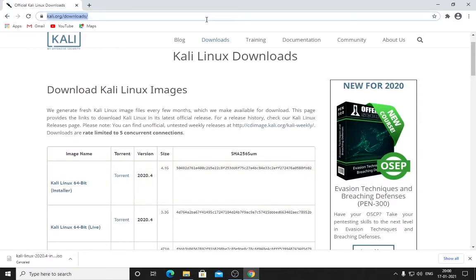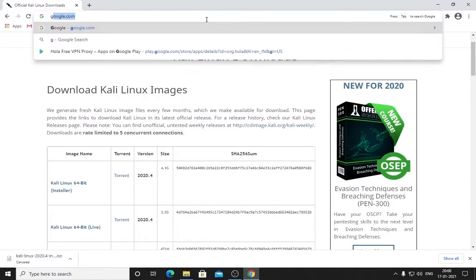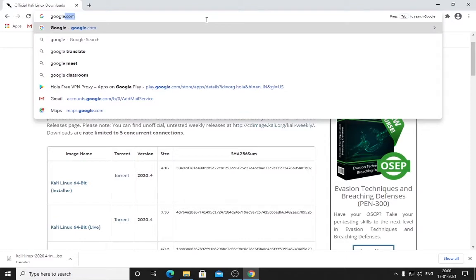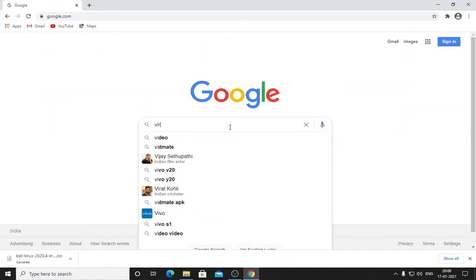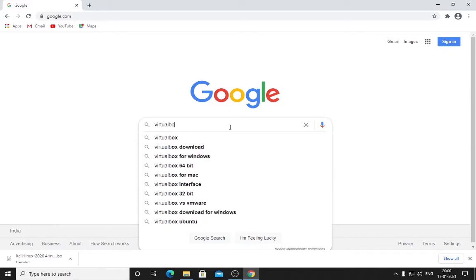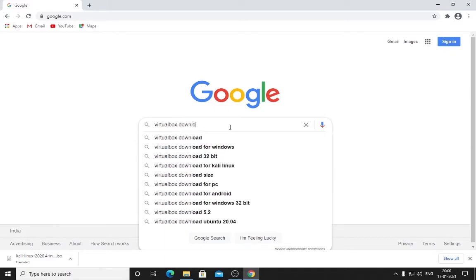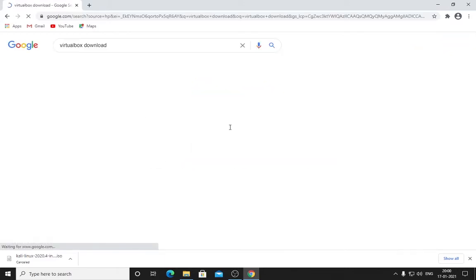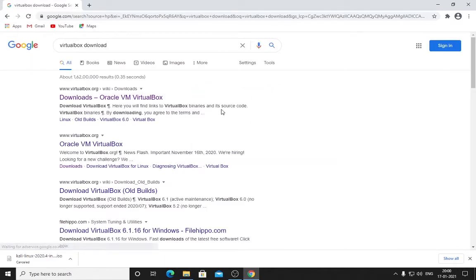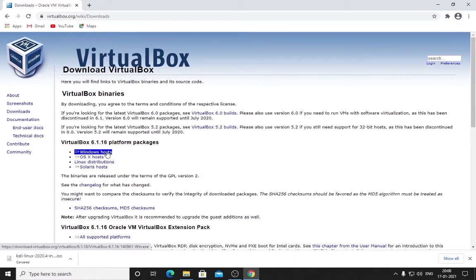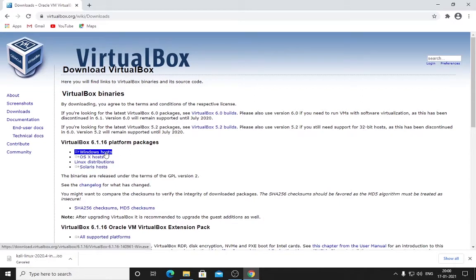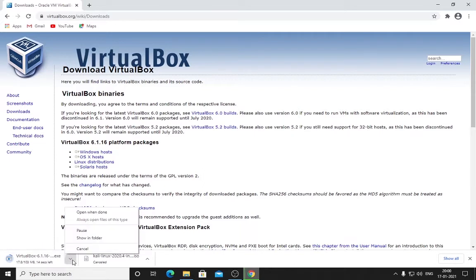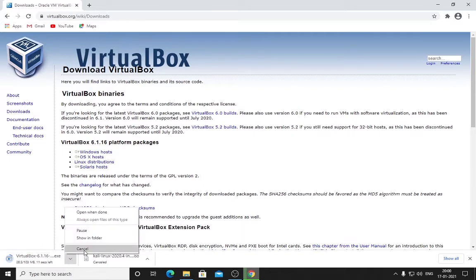Come back here, type 'VirtualBox download' in Google. This is completely free. Here we have different options: the first one is Windows, second is OS X for Mac, this is for Linux, this is for Solaris. I am on Windows. If you're on any different platform, please choose accordingly. Click here and it will start downloading. I have already downloaded it.